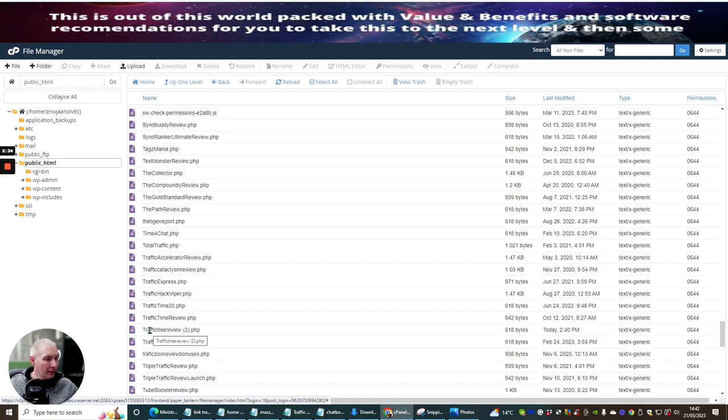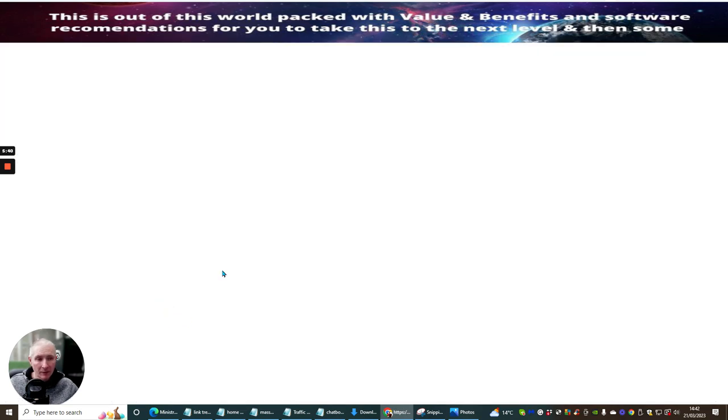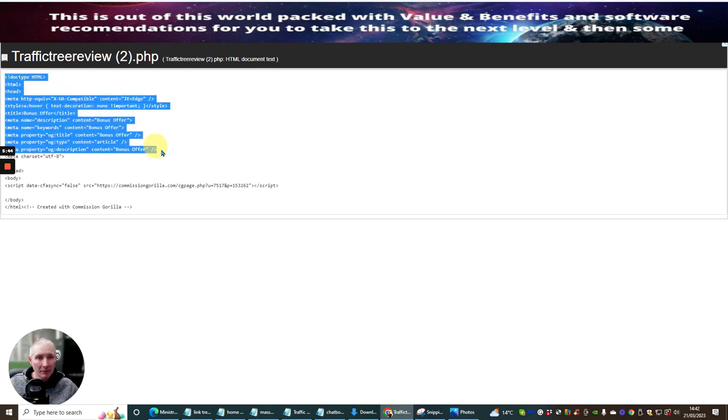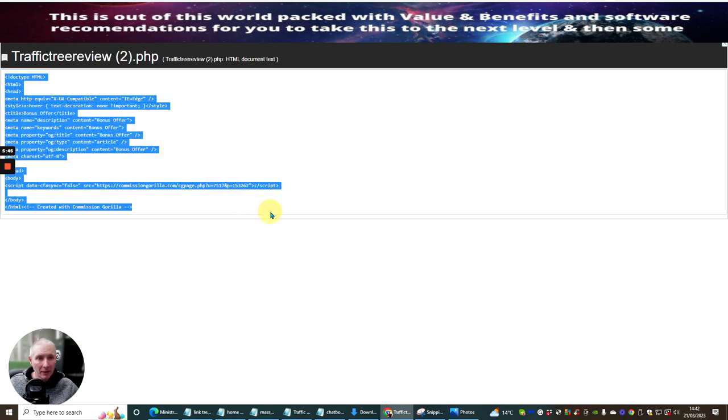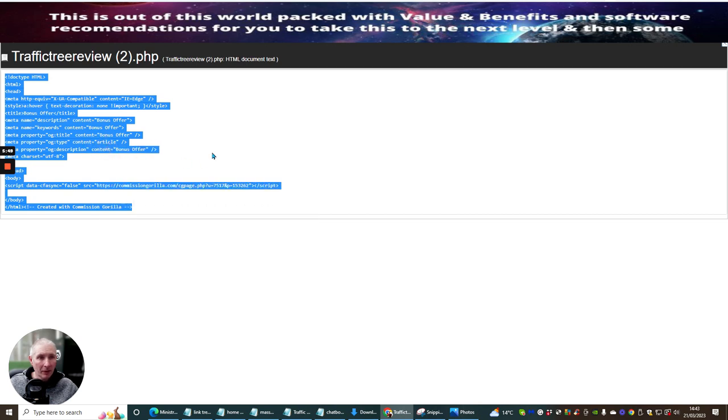Now, there's two things you can do with this. You can right mouse click and you can click on view. It's going to open up this page. And then what you want to do is grab this page like so. Right mouse click, copy.